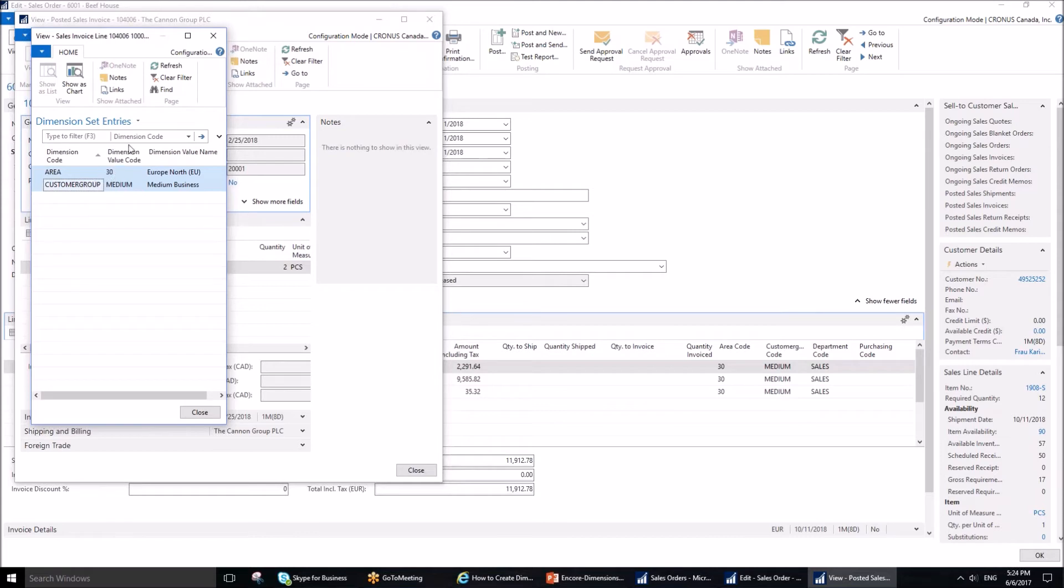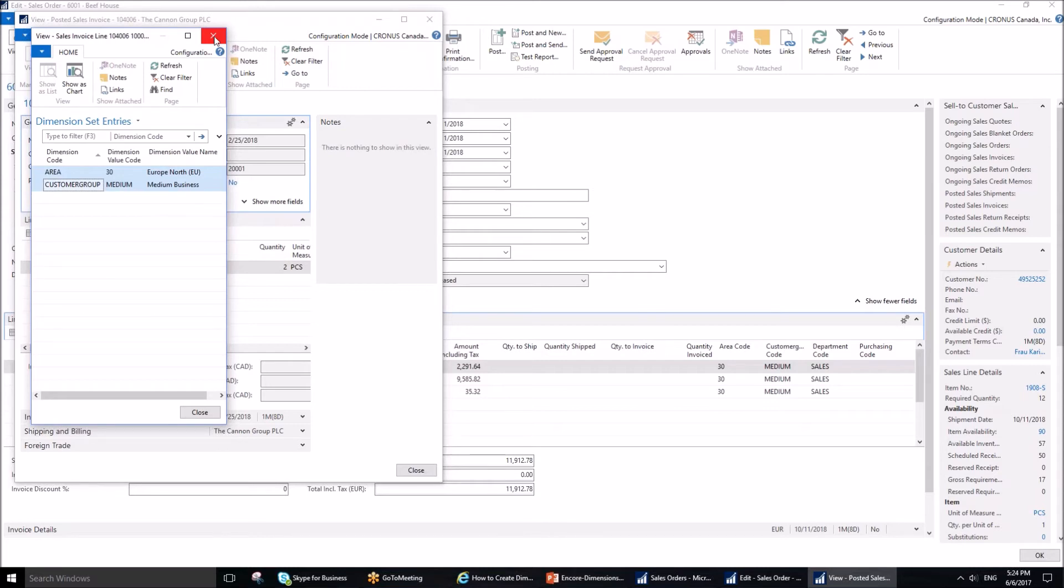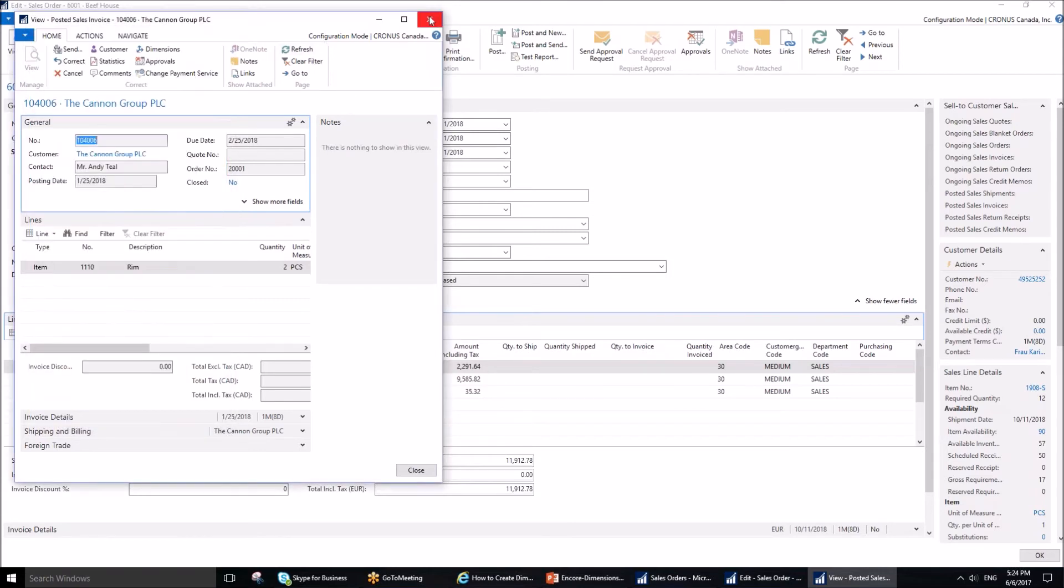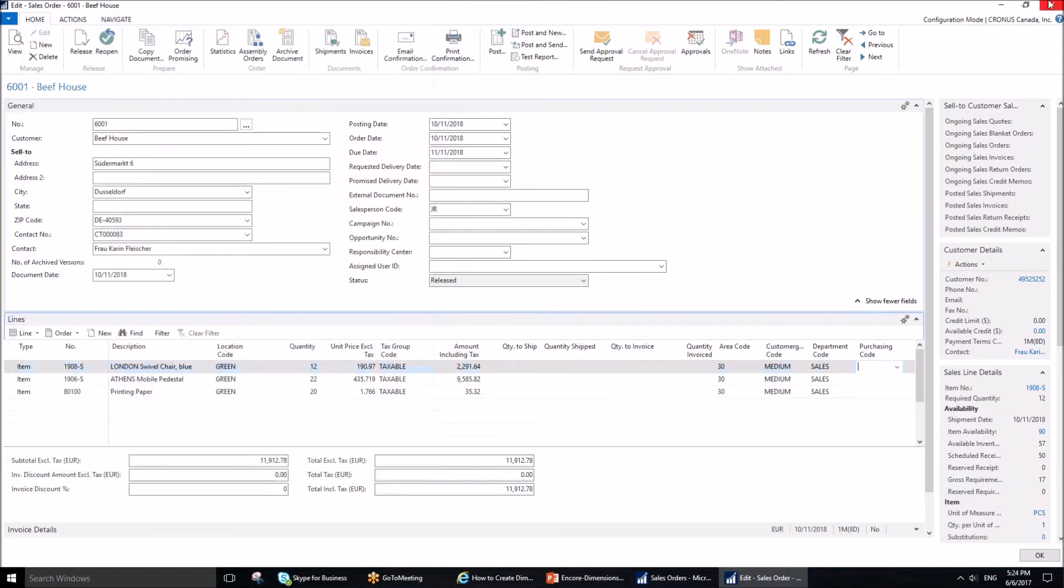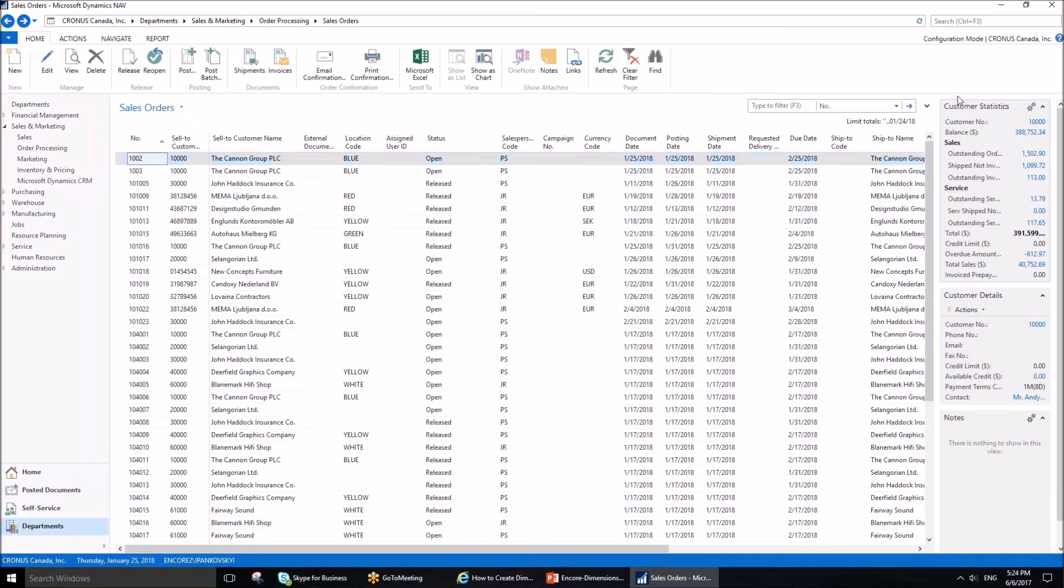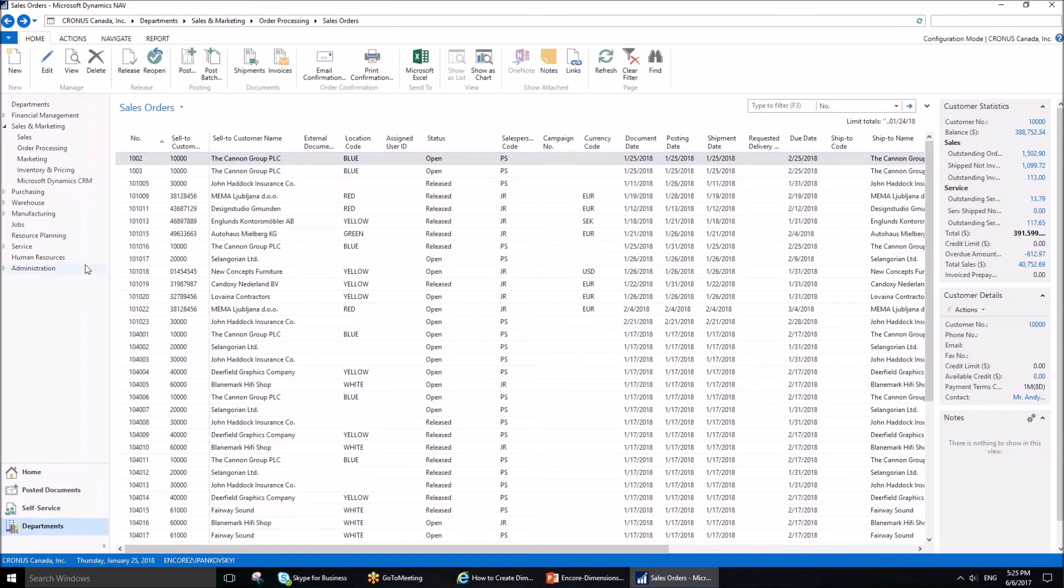On the posted invoice, I'll press Line and Dimensions. You can see that our dimensions set up on the line level are now reflected here based on our dimension setup of that particular customer. But what if our company wants us to be very accurate on reporting and the department dimension should be specified and we don't want that to be missed on the revenue account in question?